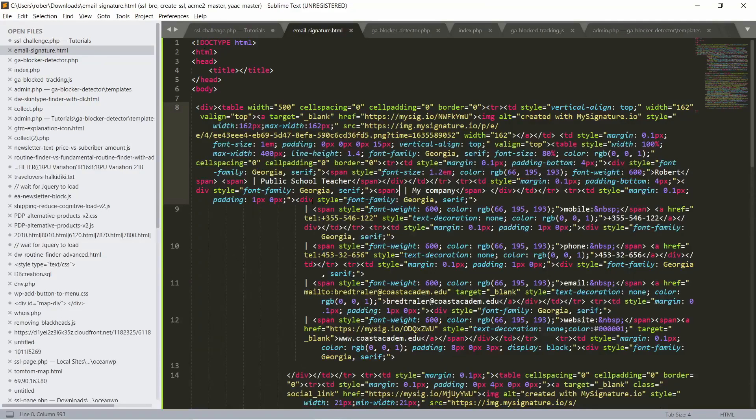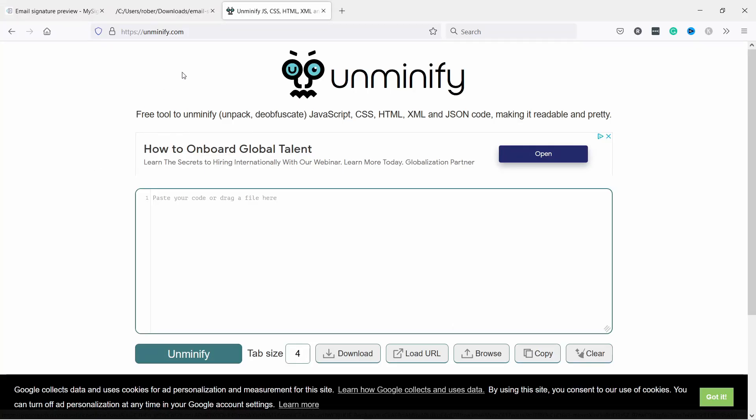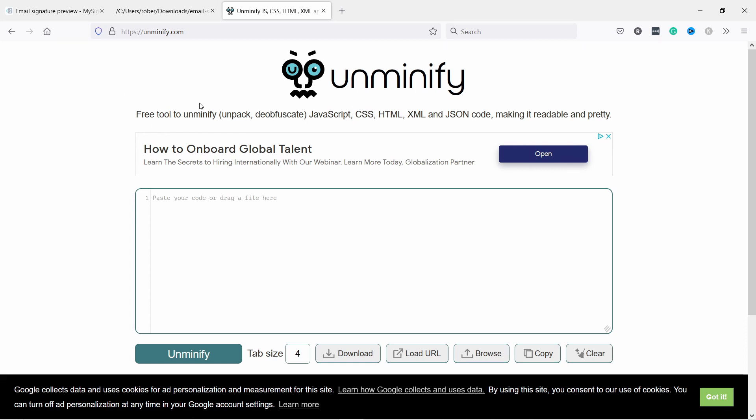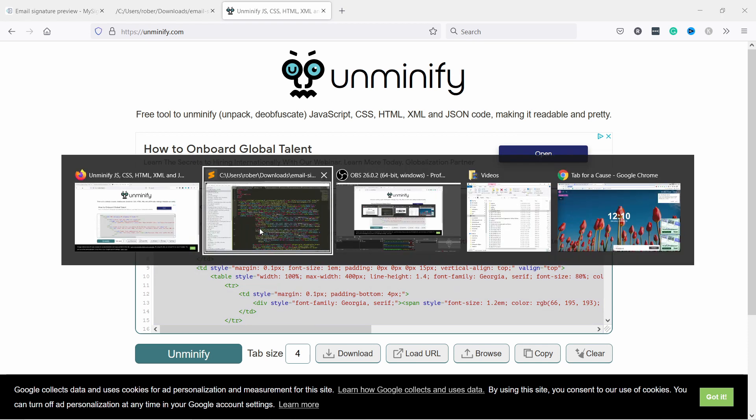All we have to do is go to Google. I'll leave a link to this page in the description, but basically you can unminify the code. Let's do that. I'm going to paste it here. Looks very weird, but if you click on unminify then it will actually make it nice and pretty.